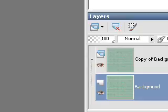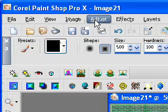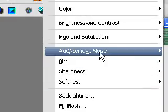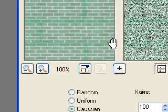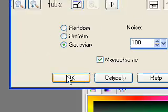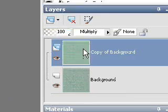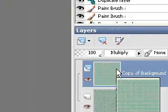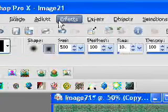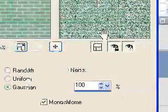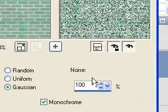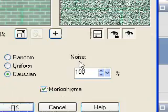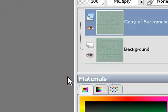We're going to go to both layers. Go to Adjust, Add Remove Noise, Add Noise. I set 100% monochrome, click OK. Then we're going to go to the second layer. Adjust, Add Remove Noise, Add Noise. Again, we're going to do the 100% Gaussian monochrome, click OK.